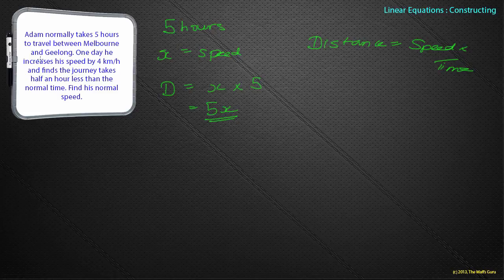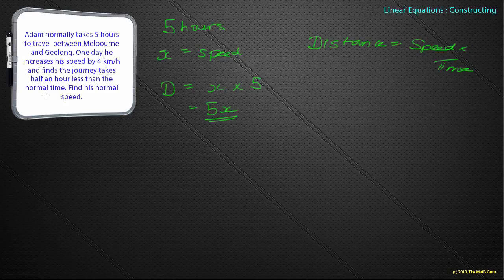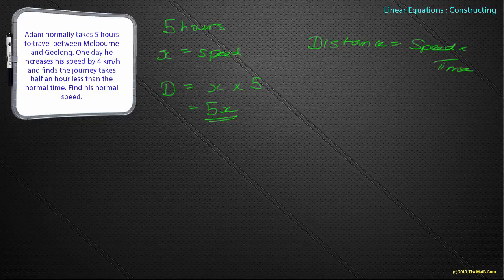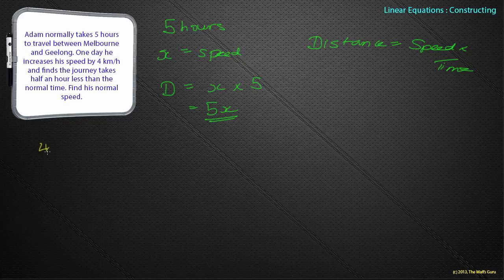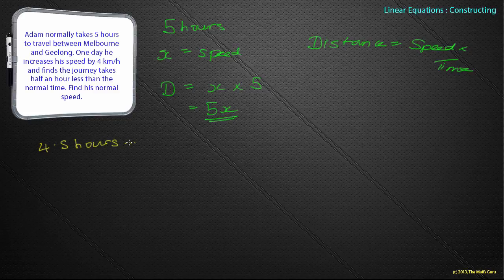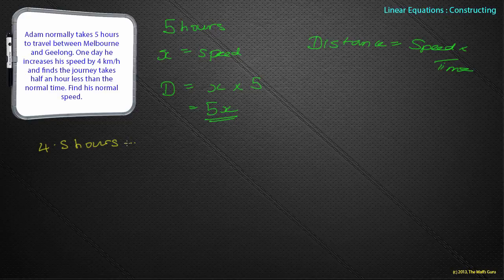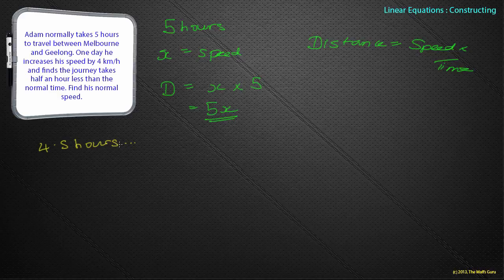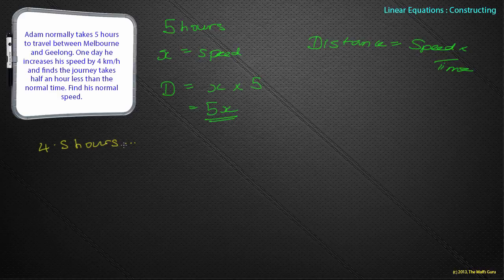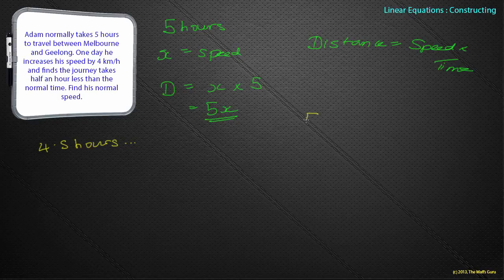We now know that the distance is speed times time. We know the distance is going to be 5x. Why does that matter? Why do I need to know the distance? It's the one thing that's common between both of his journeys. He's going between Melbourne and Geelong. Once it takes him five hours, and next time he takes 4.5 hours. But it's exactly the same distance. Using the same formula, distance equals speed times time. The distance is 5x.